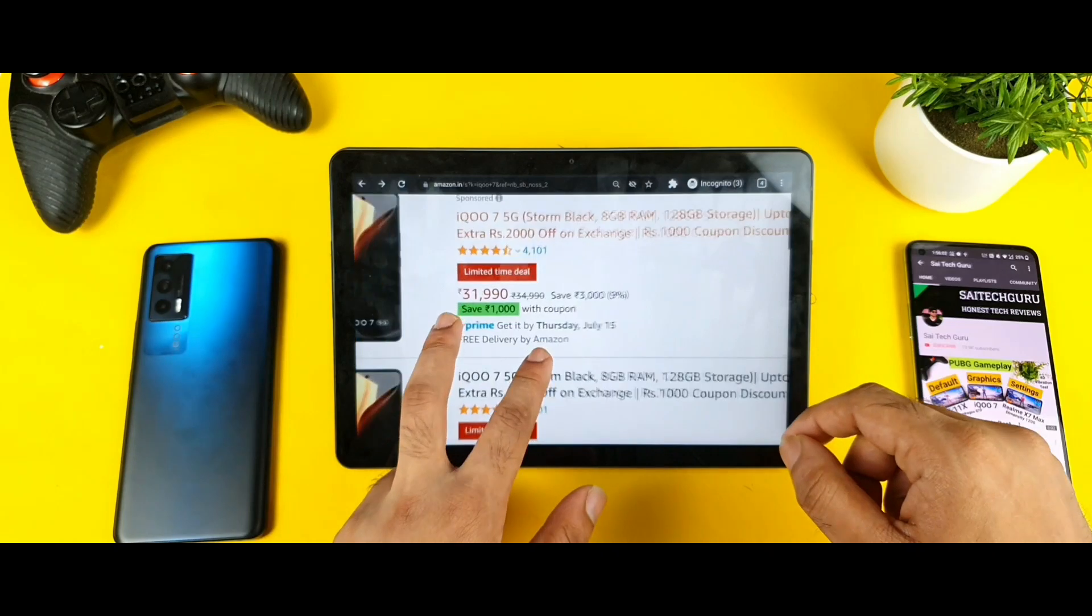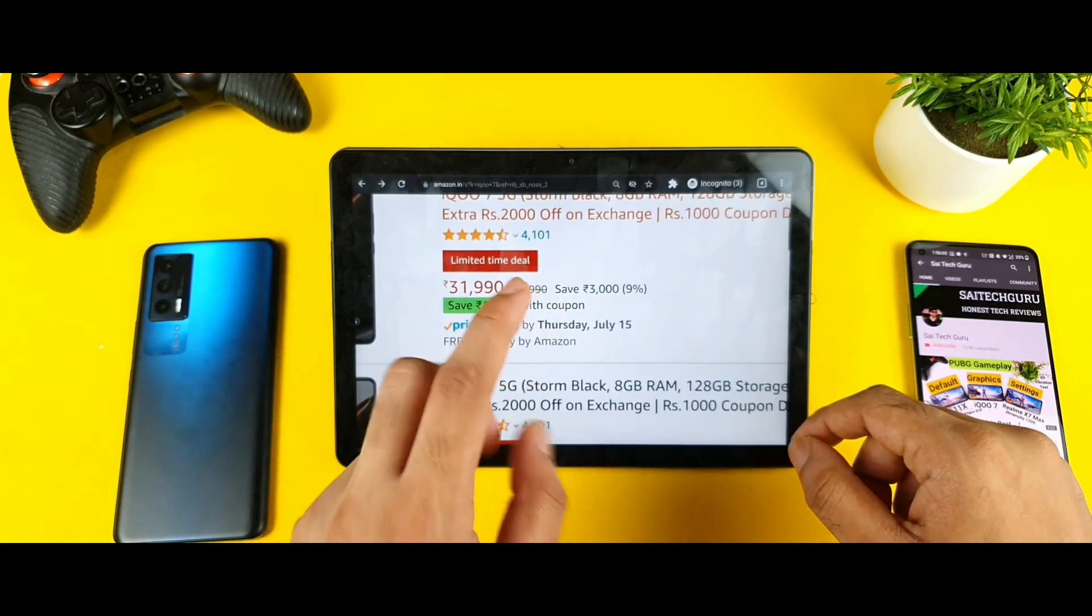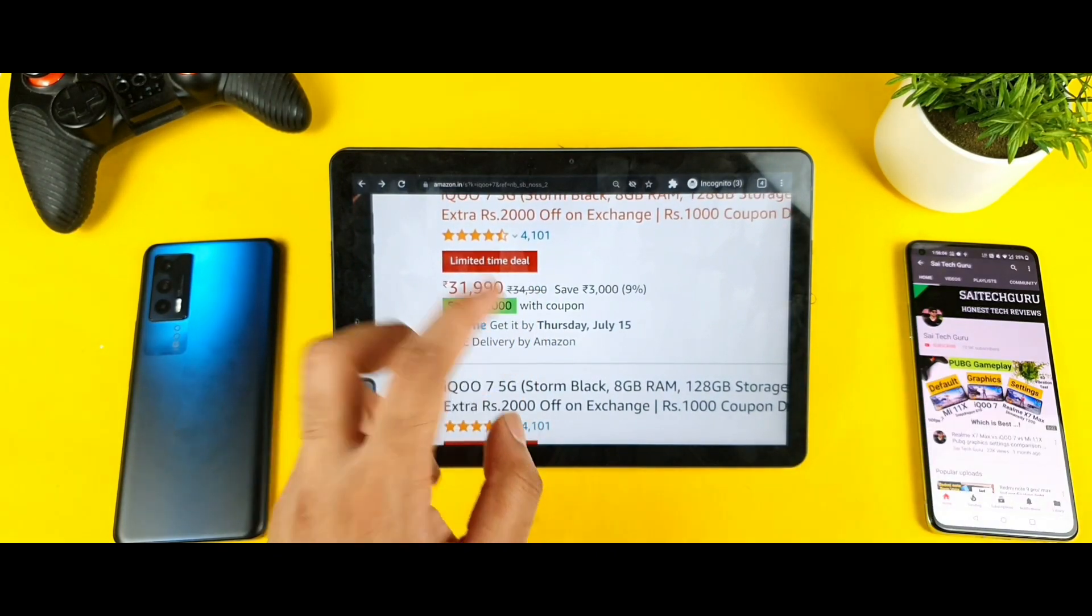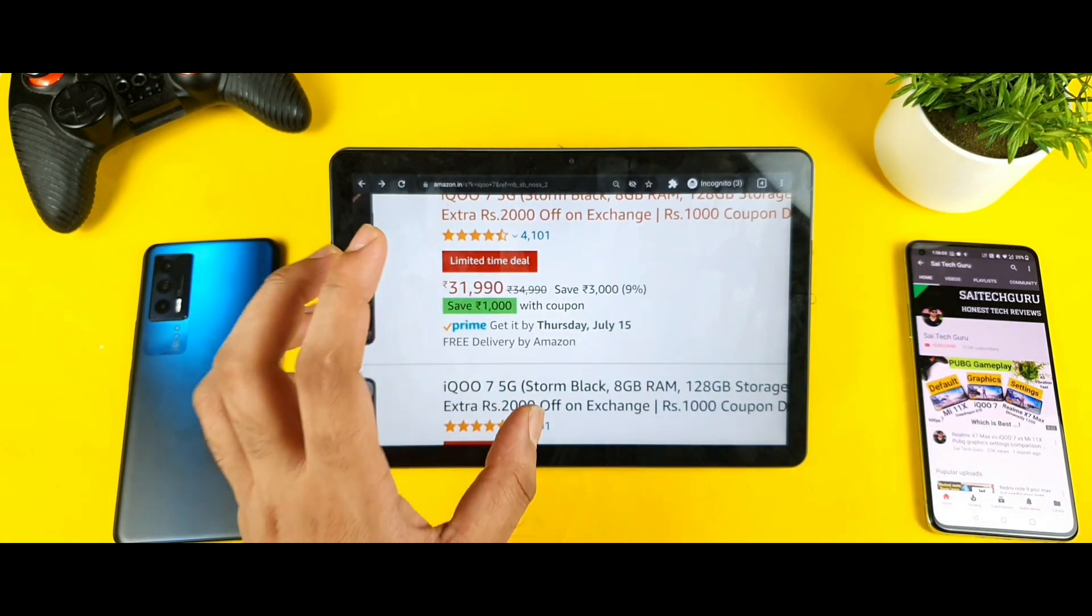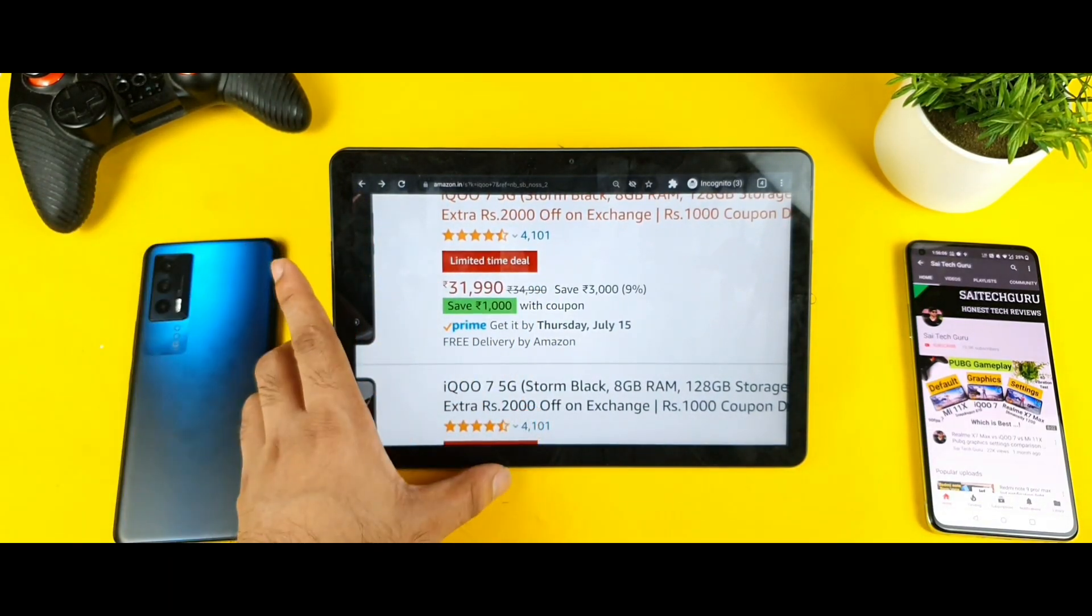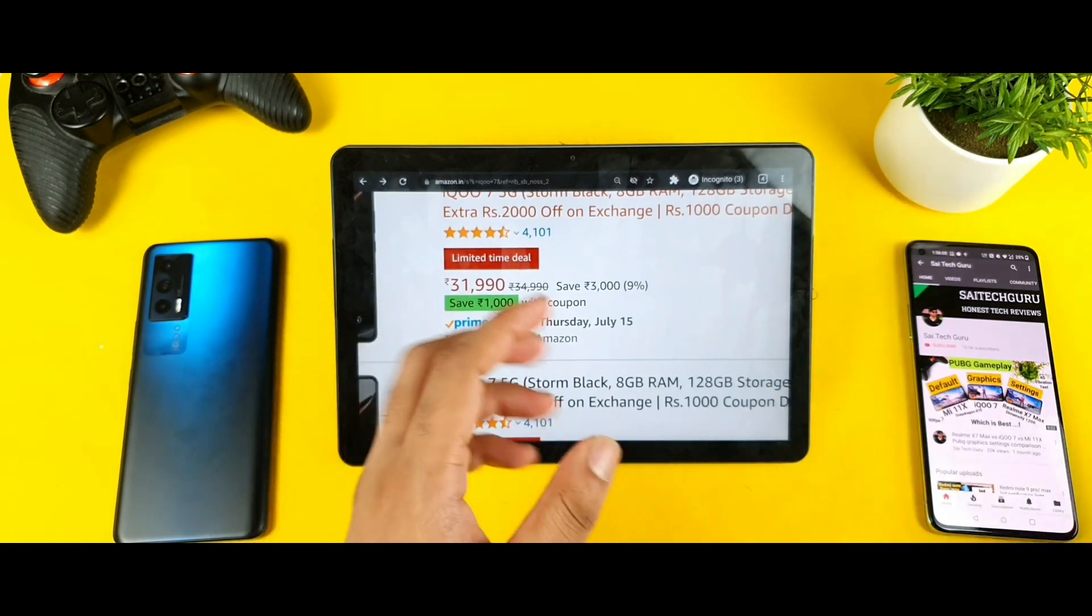Yes friends, we're getting about a 1000 rupees discount coupon as well. But the thing is that when I bought the phone in the first early bird sale,